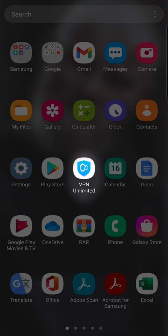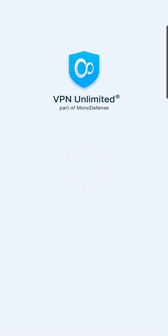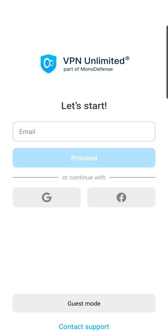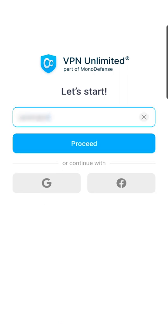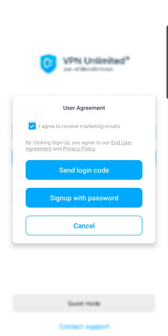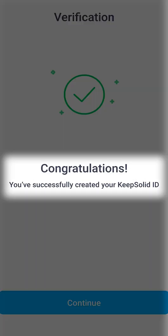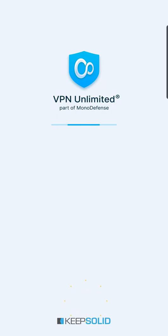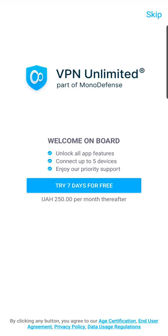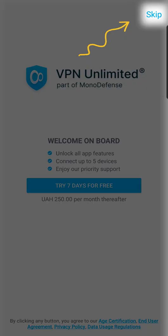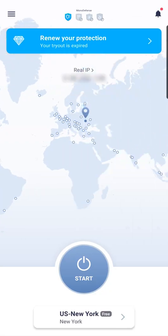Launch the VPN Unlimited app and sign up. To do this, create a new KeepSolid ID, which will be your master profile for all KeepSolid applications. Or use your existing KeepSolid ID. You can also use a Facebook or Google account.